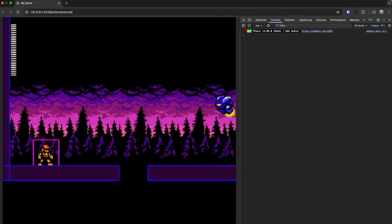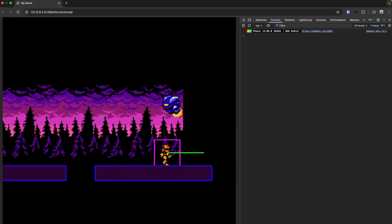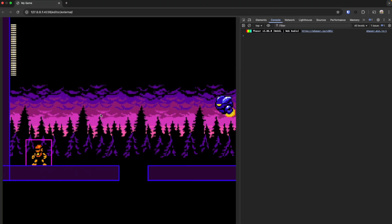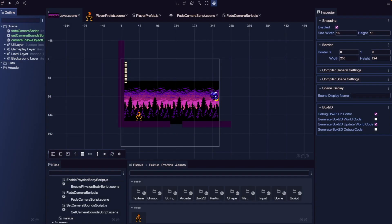Our camera fades in, follows the player smoothly, and stays locked within our level bounds — all with just a few lines of code, making our game feel much more polished. In the next video, we'll dive into the built-in tilemap editor in Phaser Editor V4 and use it to design and build out our level layout. If you found this video helpful, please give it a like, subscribe for more Phaser tutorials, and drop any questions in the comments.